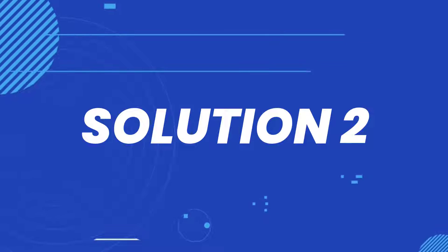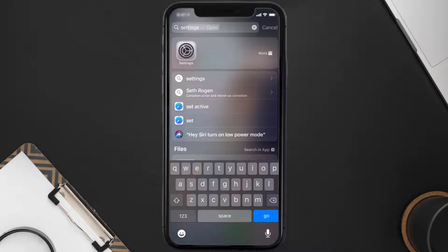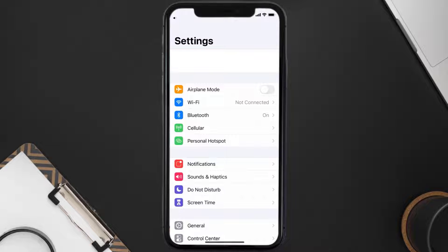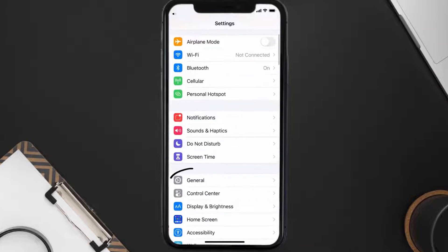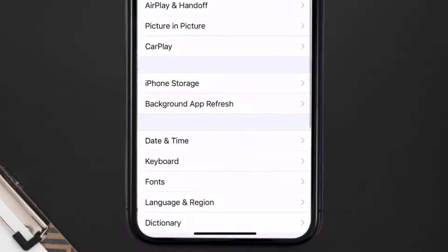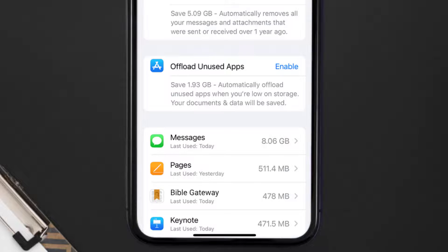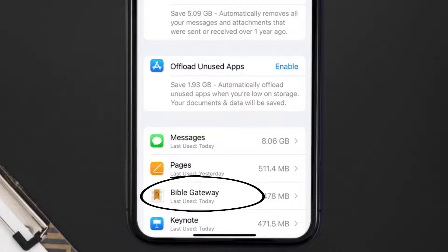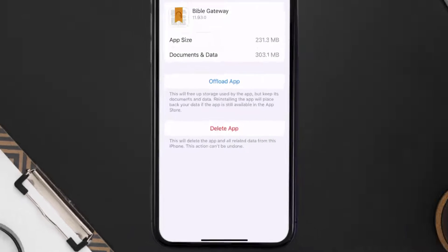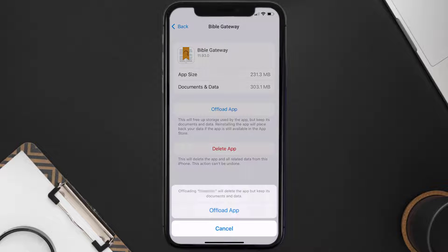But if you still encounter this issue, then you need to clear the app cache. Go to your device Settings and then scroll all the way down to General and tap on it. Then tap on iPhone Storage, search for the Bible Gateway app, and tap on it. Once you're on this screen, tap on Offload App.